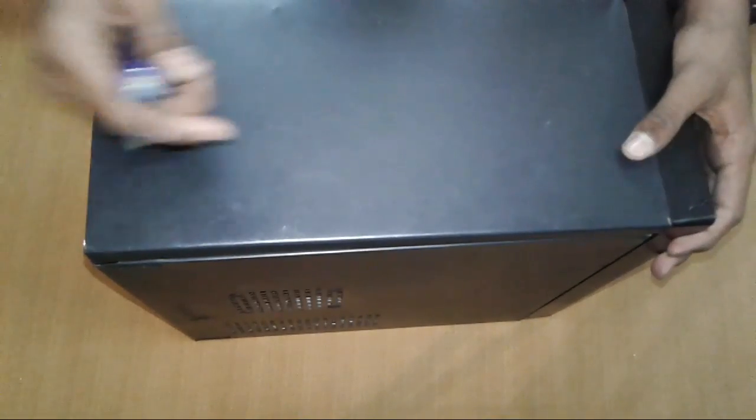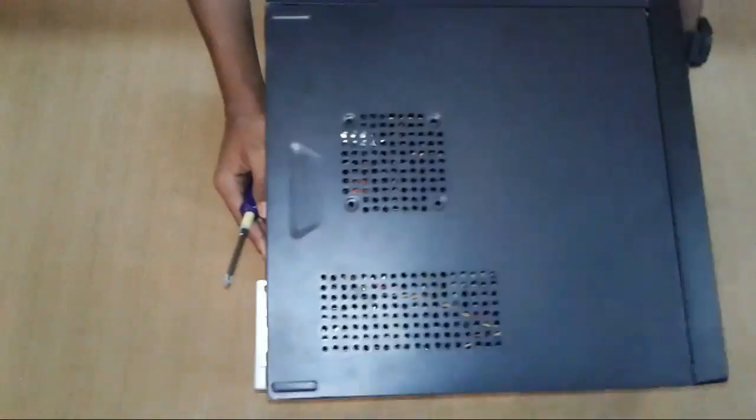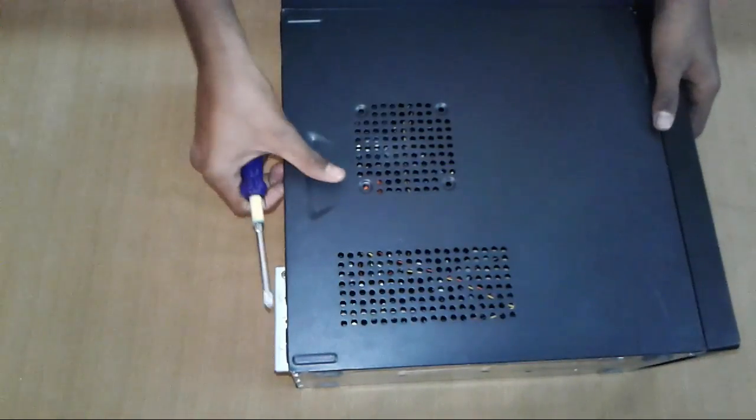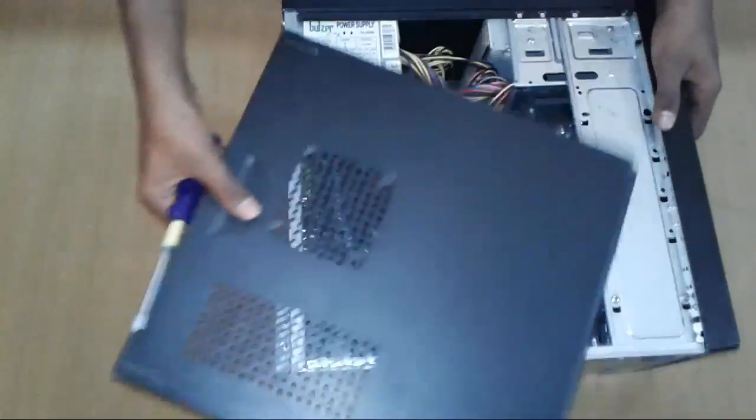Take your CPU and screwdriver, unscrew the two screws from here and remove the cover.